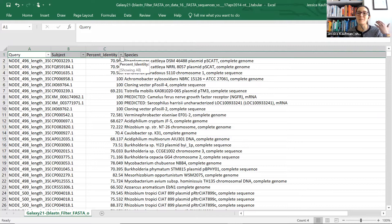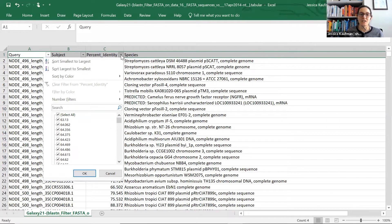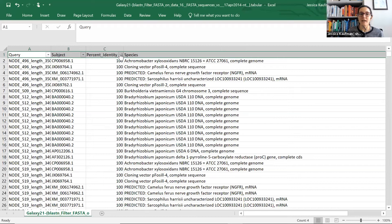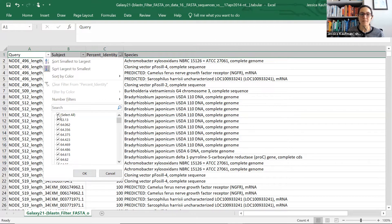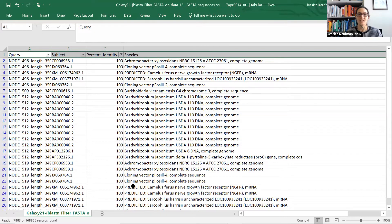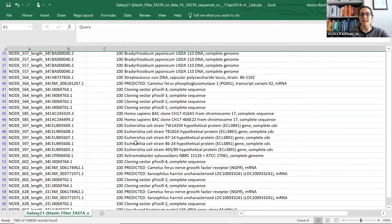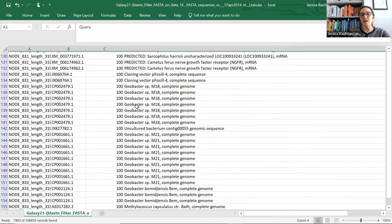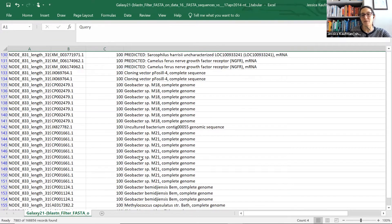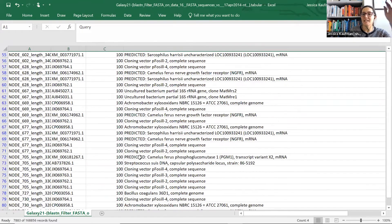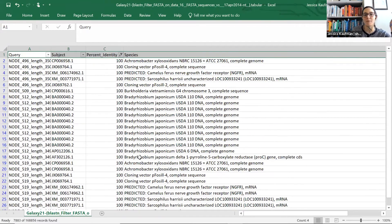The thing I really care about is what was the best result — what sequences actually have 100% identity? I can do that in a couple of ways: I can sort largest to smallest, or I can actually select from the pull-down menu only the rows that have 100% identity. Either way, I now have a list that I can look through. It's not too long, and a lot of the things that match are not perfect matches, but I can see a couple of species that come up multiple times.